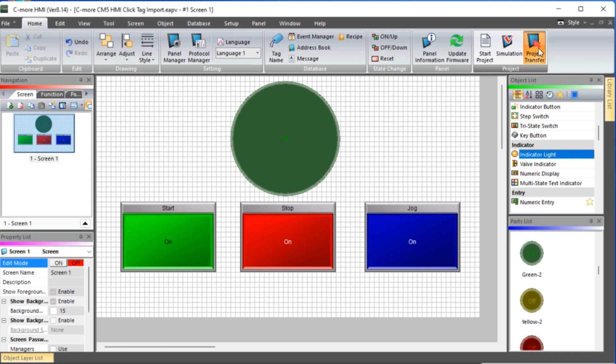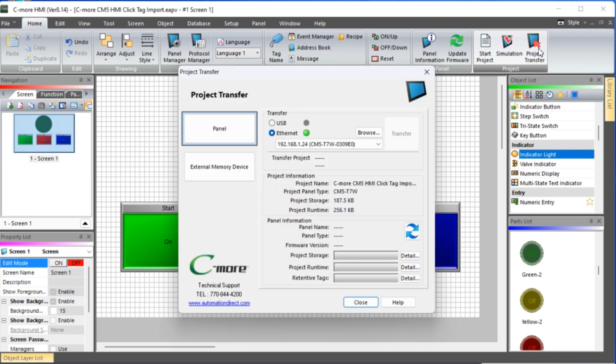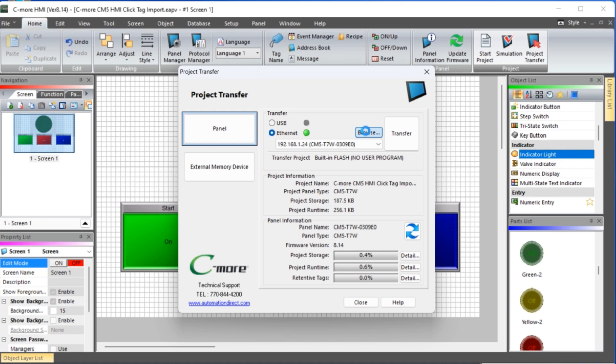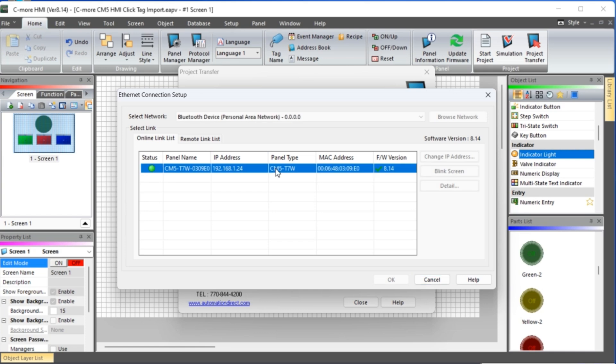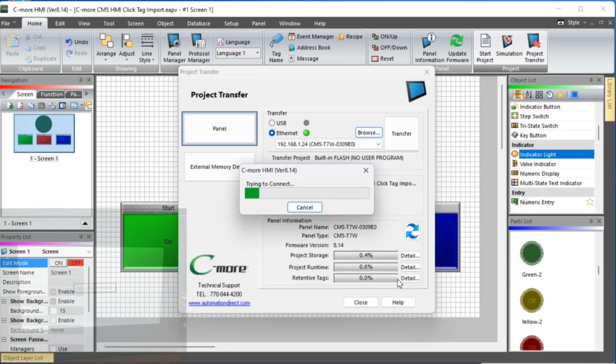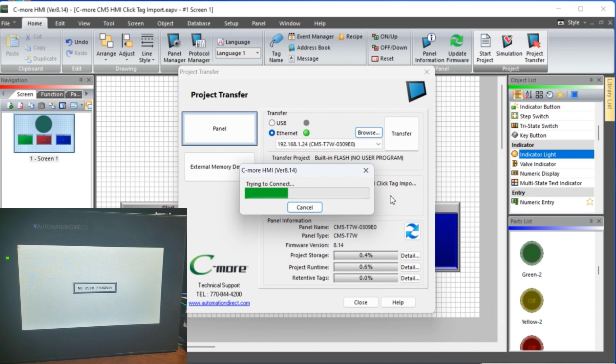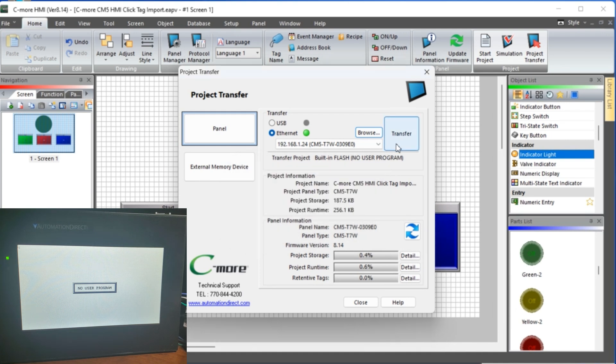Select Project Transfer from the Main Menu icon. The Project Transfer window will be displayed. If the HMI unit is not shown then select the Browse button. This will provide you with the Ethernet connection setup window that will display all of the HMI units on your network. Select the connection you'd like to use and select OK.